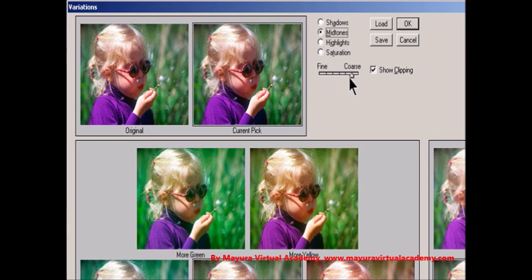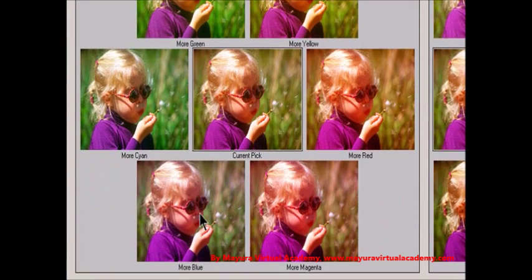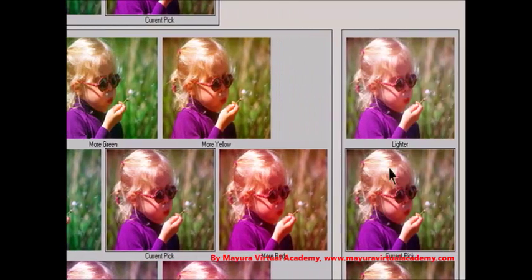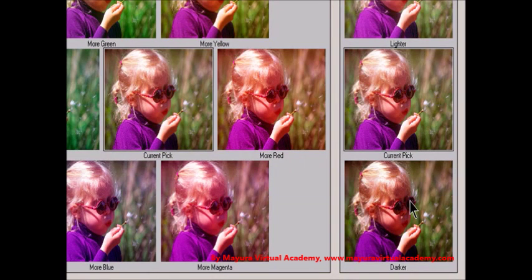Step 4: Drag the Fine/Coarse slider to determine the amount of each adjustment. Moving the slider one tick mark doubles the adjustment amount. Step 5: Adjust the Color and Brightness. To add a color to the image, click the appropriate color thumbnail. To subtract a color, click the thumbnail for its opposite color. To adjust brightness, click a thumbnail on the right side of the dialog box. Clicking the thumbnails is cumulative — for example, clicking the More Red thumbnail twice applies the adjustment twice. Each time you click a thumbnail, the other thumbnails change. The three current pick thumbnails always reflect the current choices.